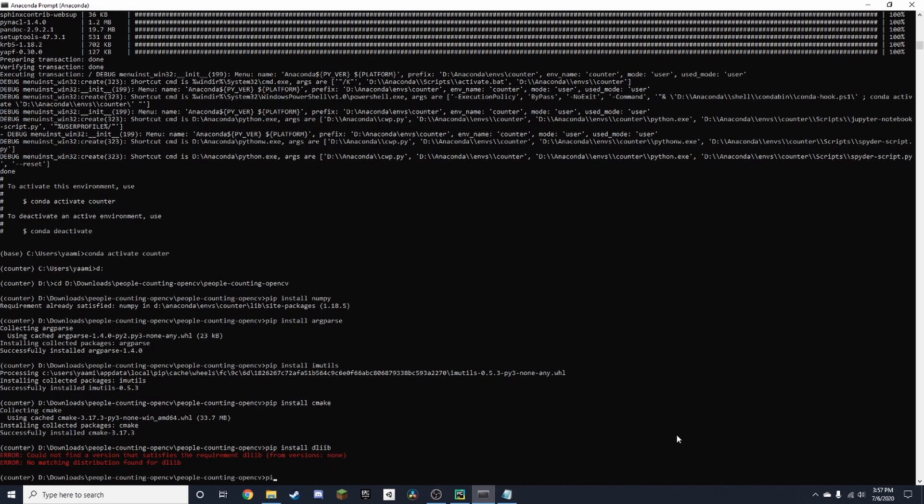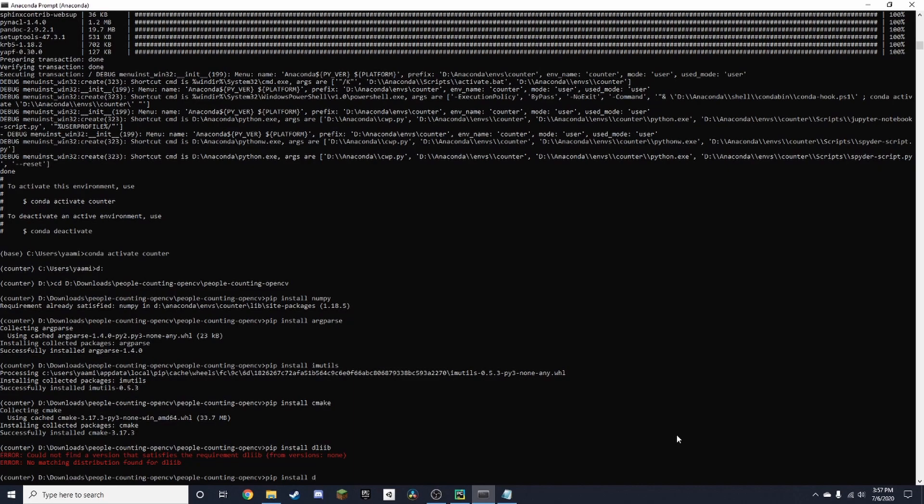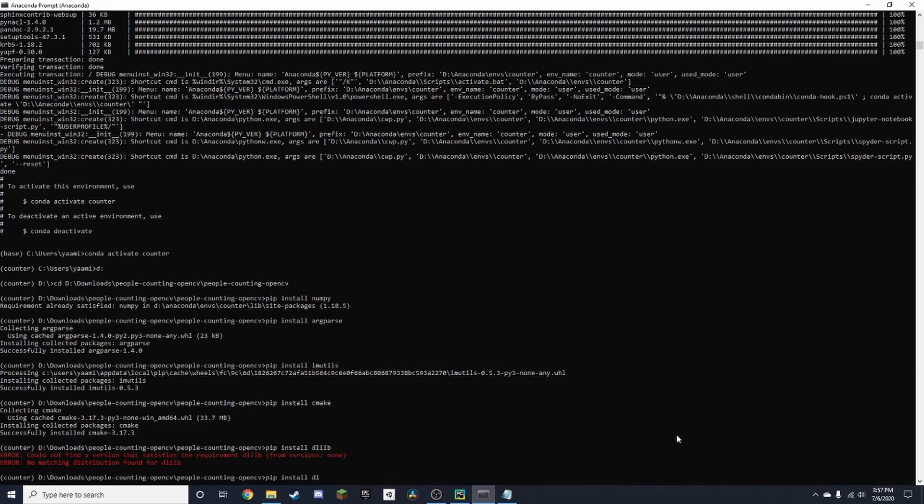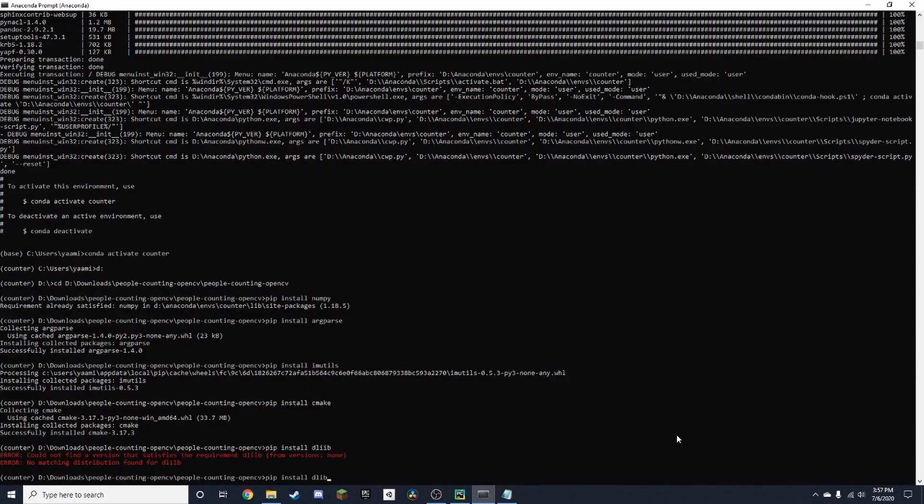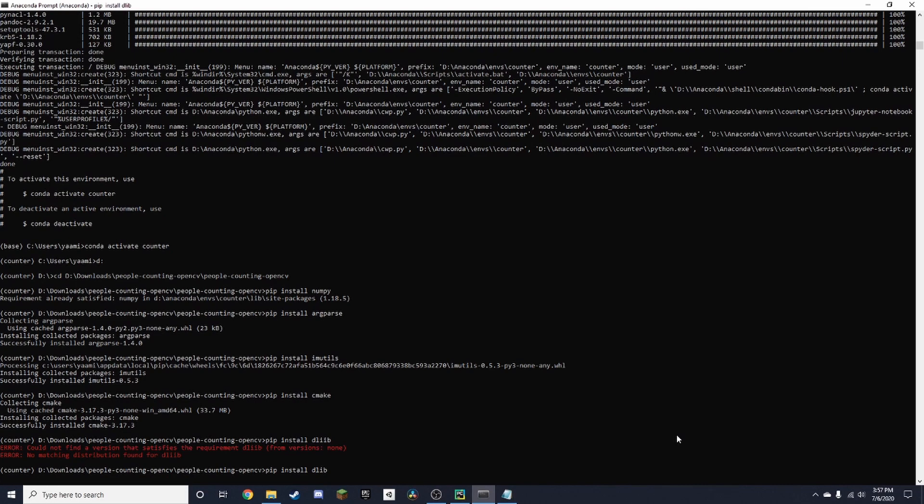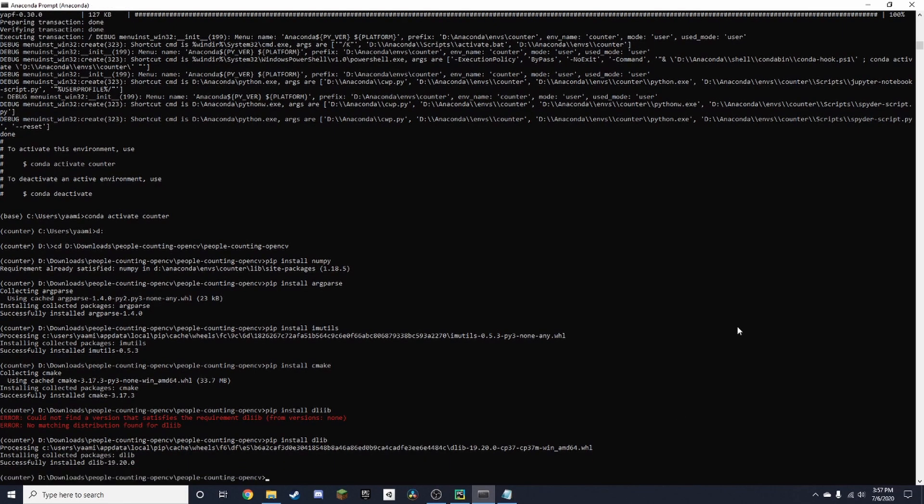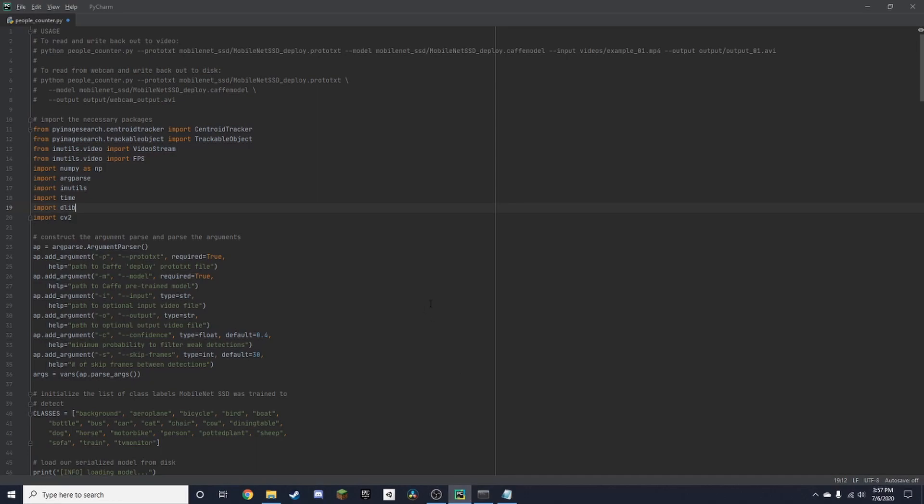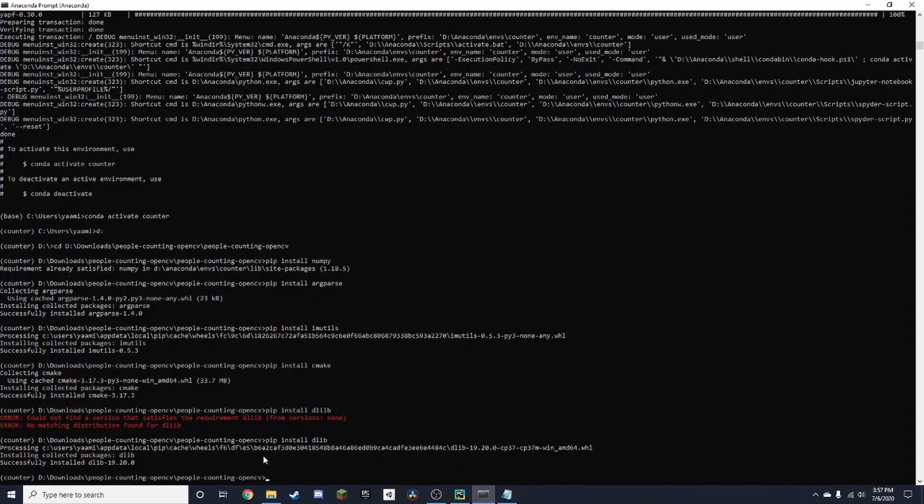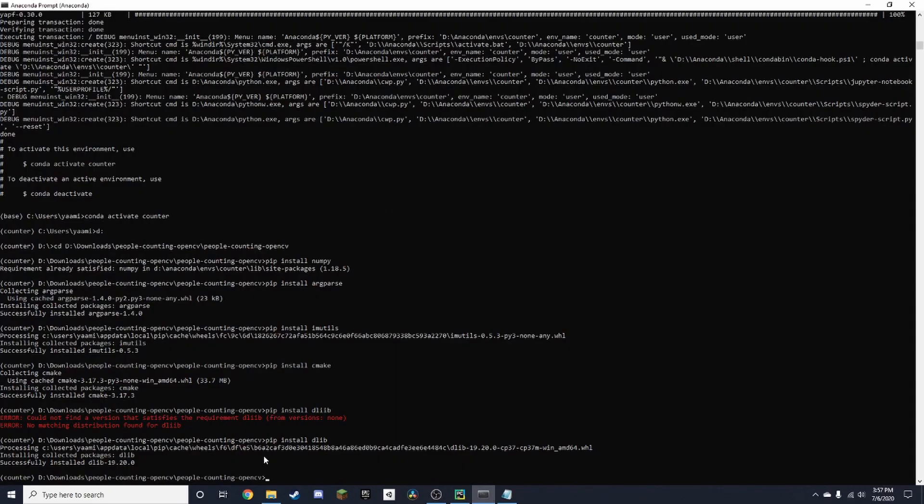So now we need to install dlib. And then we have OpenCV, so 'pip install opencv-python'.